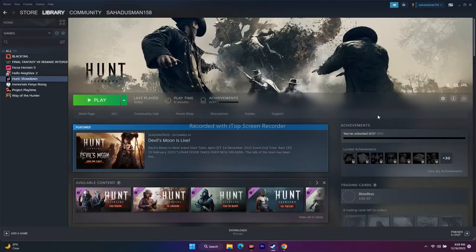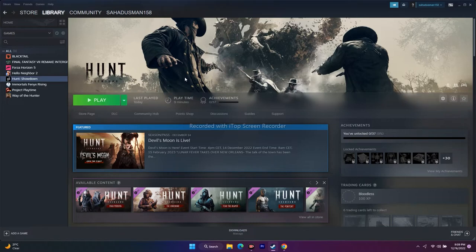Hello guys, welcome back. In this video we're going to talk about how to fix Hunt Showdown crashing, not launching, freezing, black screen, low FPS drop, stuck on loading screen, and all these kinds of issues, and how we can fix this. So let's dive into it.